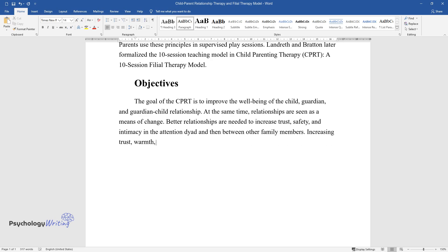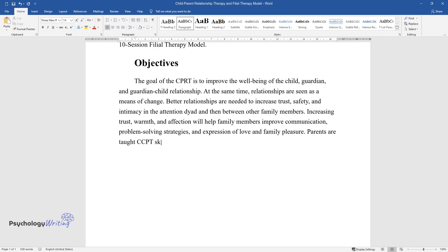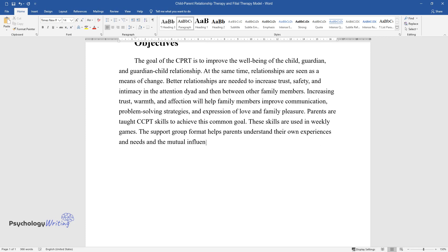Increasing trust, warmth, and affection will help family members improve communication and problem-solving strategies, as well as expression of love and family pleasure. Parents are taught CCPT skills to achieve this common goal, and these skills are used in weekly games. The support group format helps parents understand their own experiences and needs and the mutual influence on relationships with children.